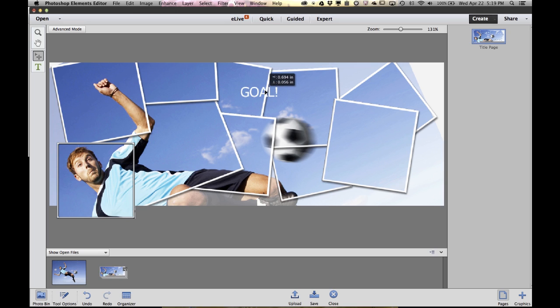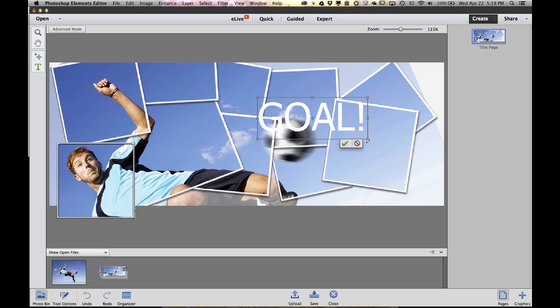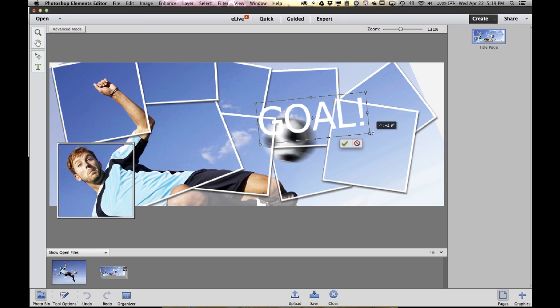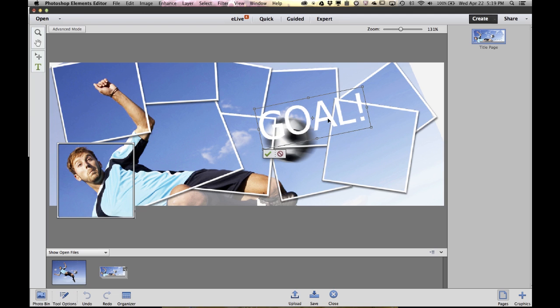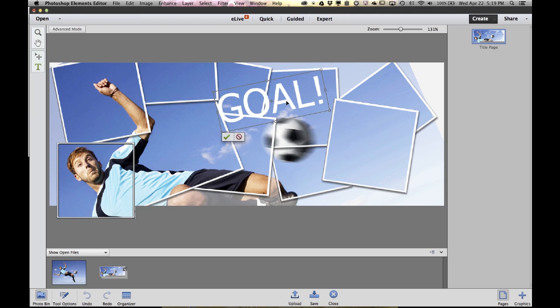I can move it around. I can grab the corners and make it bigger or smaller. Again, if I hover just outside the corners, I get the arrows with the bend in them, and I can rotate things and just get it exactly where I want. When I'm done moving it, click the green check mark.